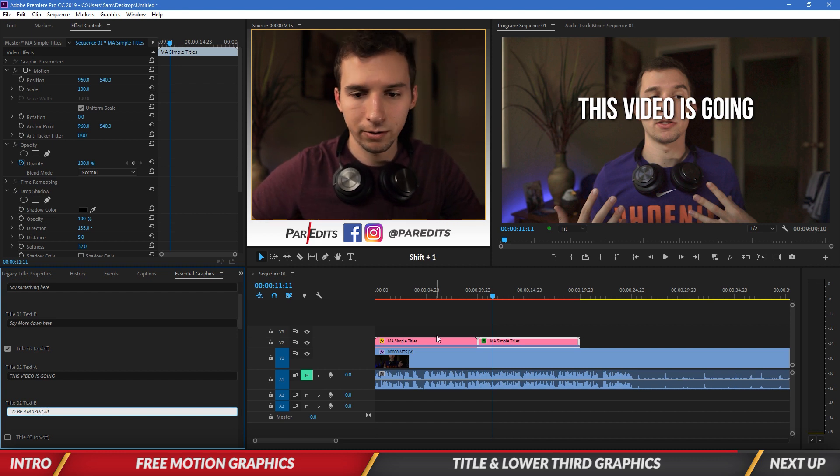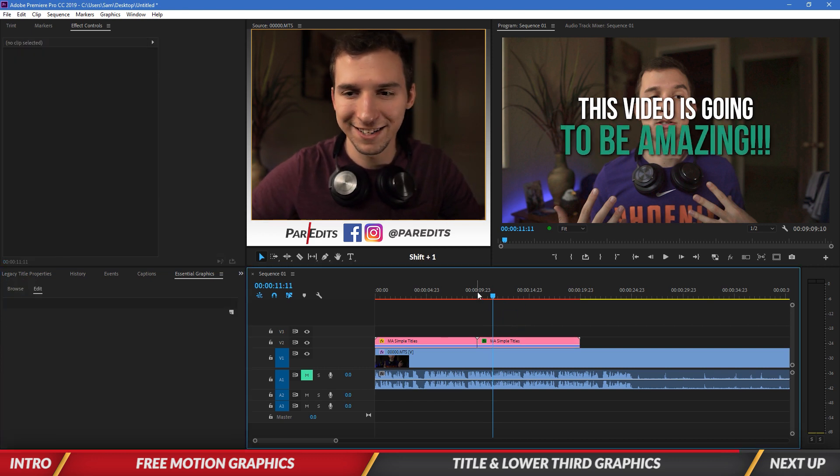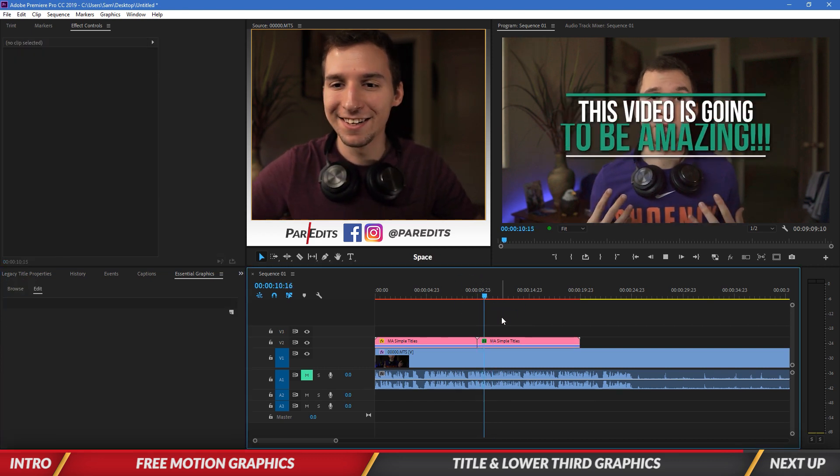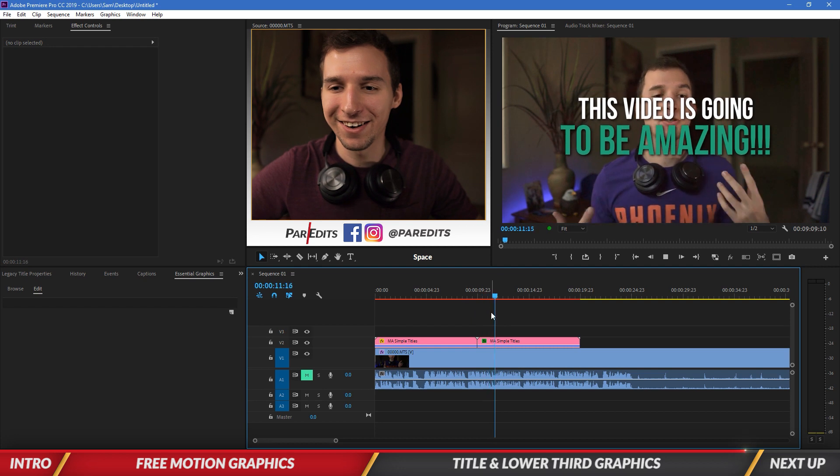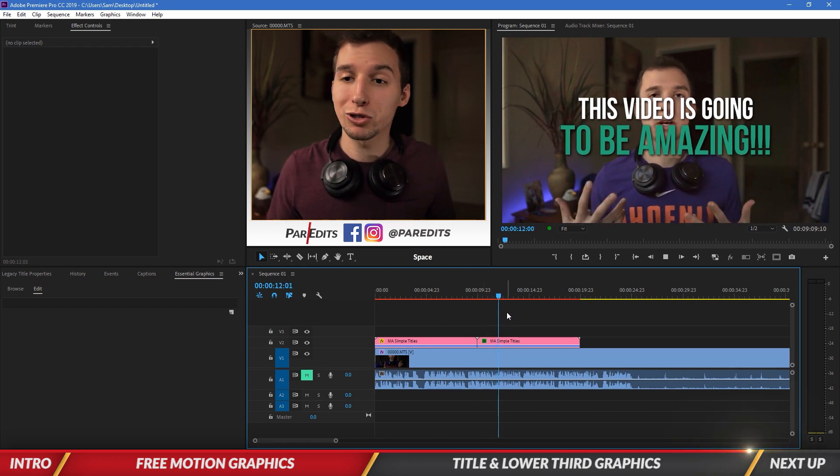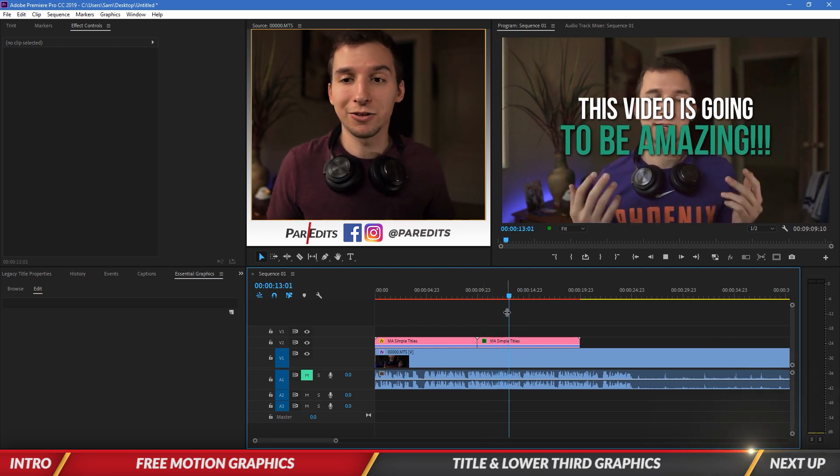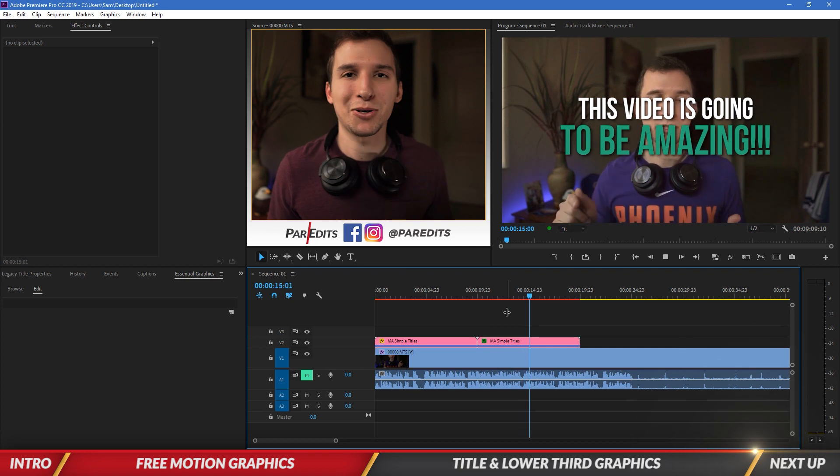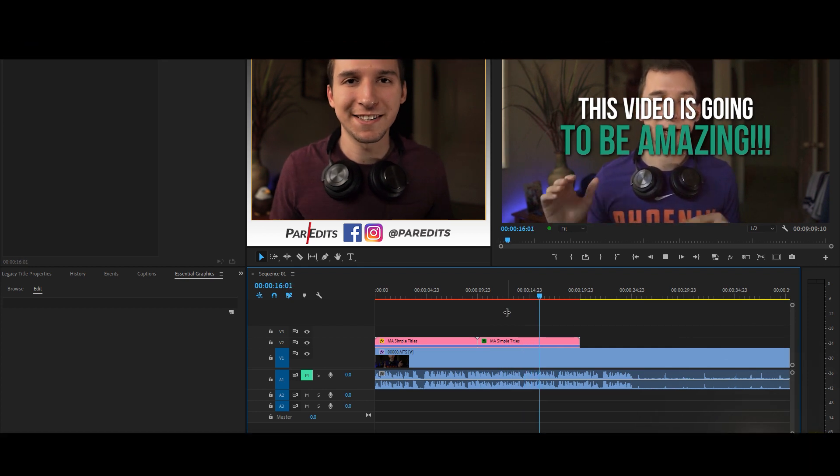And so now let's go back to essential graphics. This video is going to be amazing. Whoa. All right. So that's my title. Okay, cool. So got a nice motion graphic title going on straight from motion array. It was nice and easy.